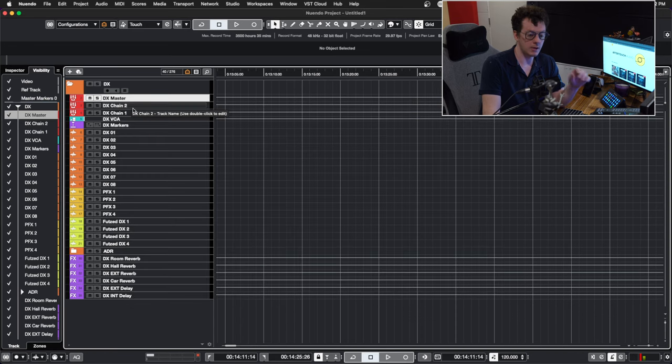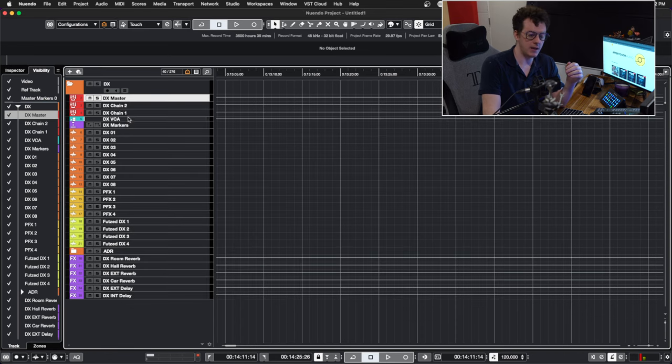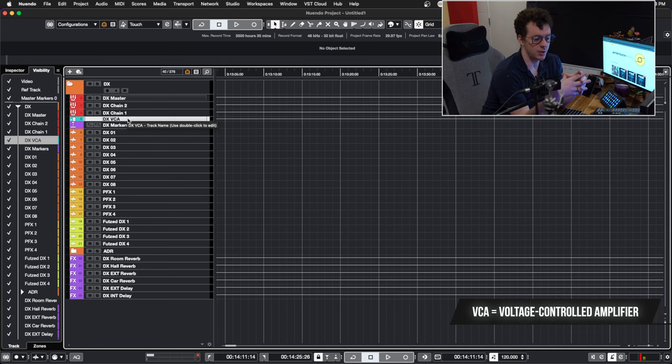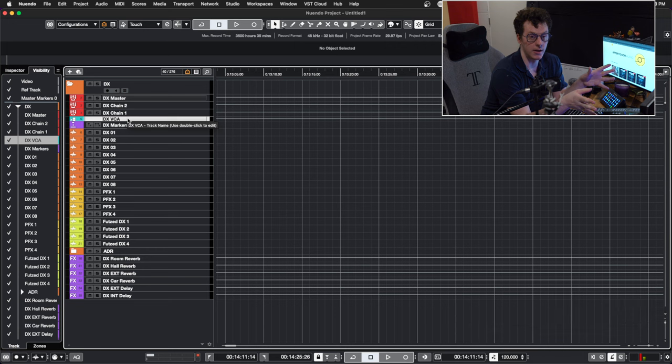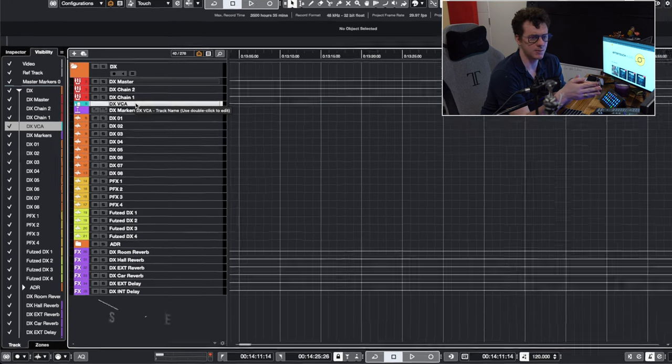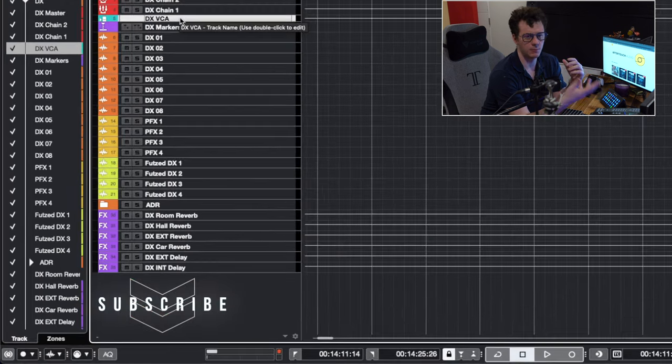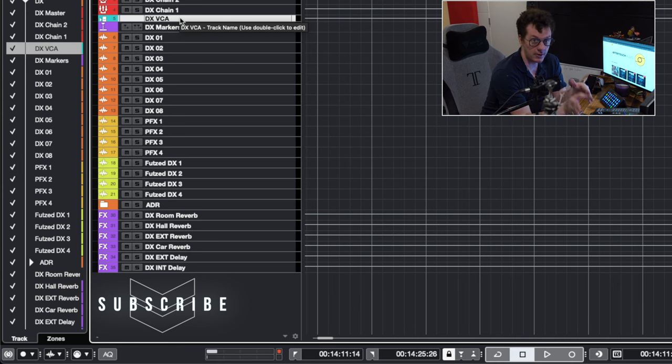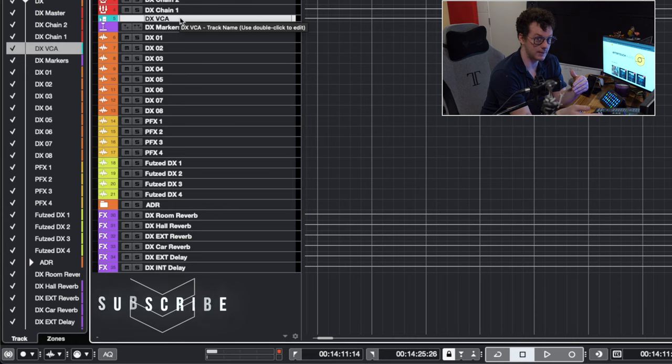Okay, so underneath that, I have a dialogue VCA fader. So this here now allows me to adjust the overall levels of all the dialogue tracks and have it all on one fader. Super helpful to mix. But it also balances the reverb sends and all that jazz. So I have this on here, and it's routed to dialogue tracks one through eight.